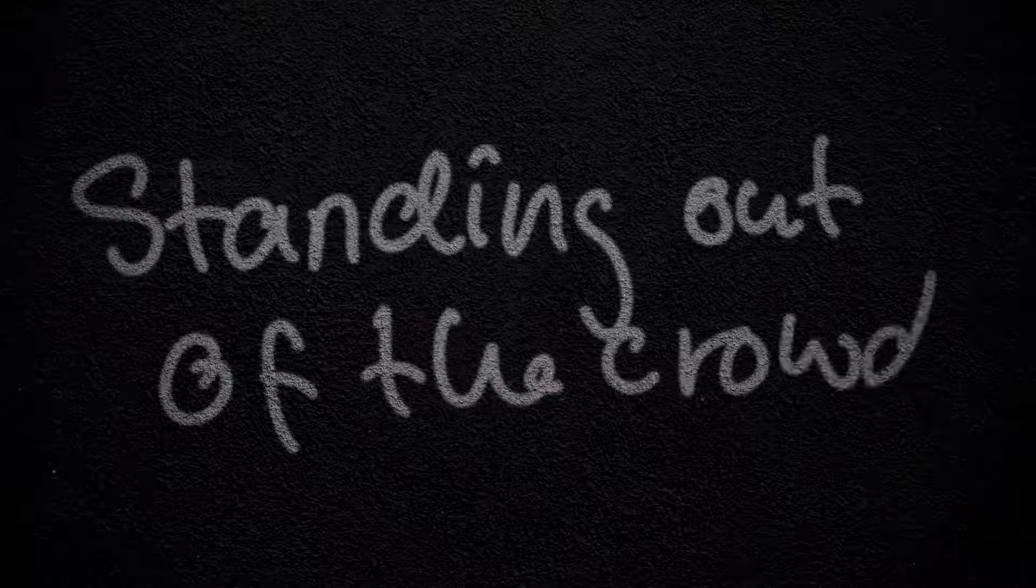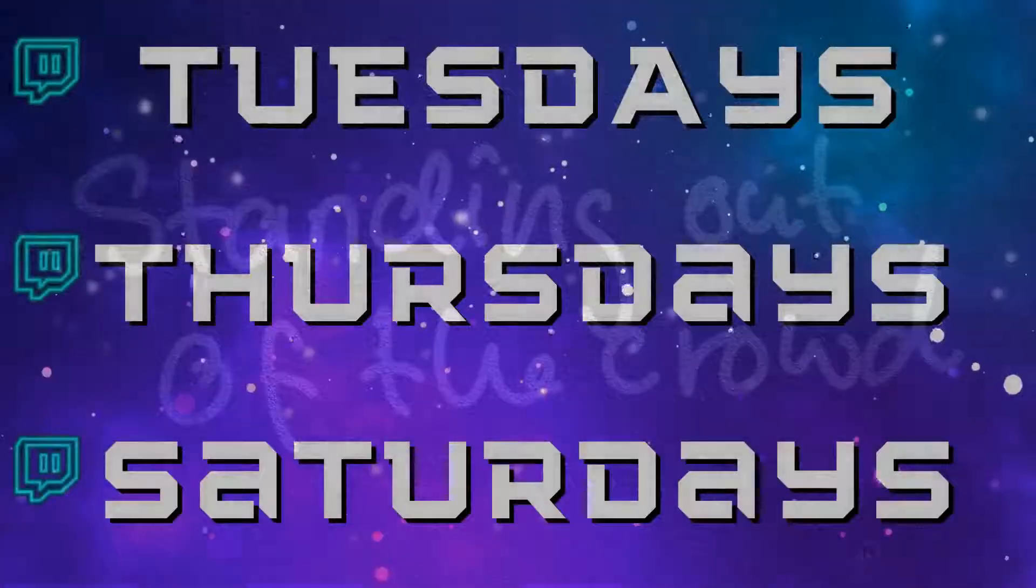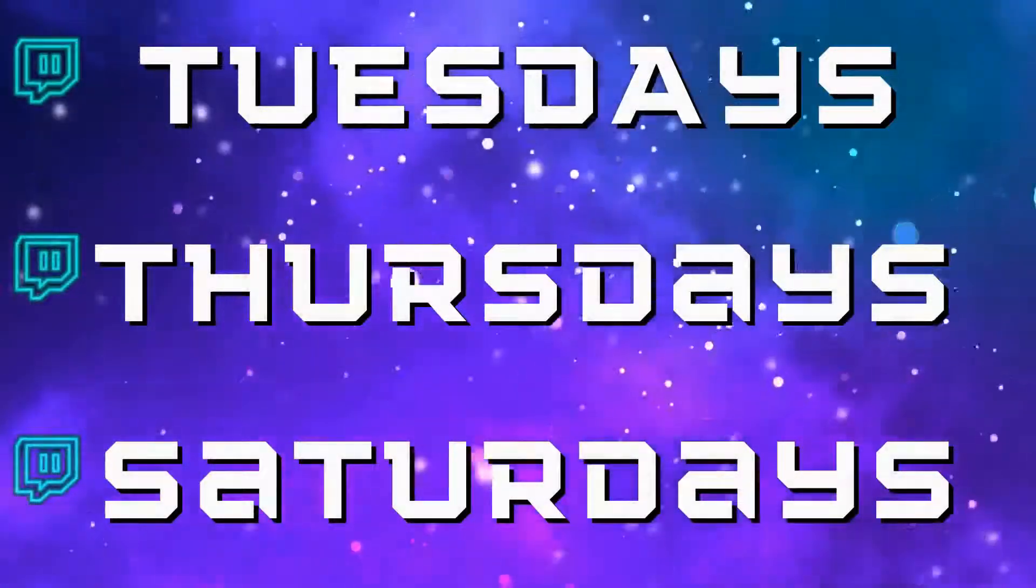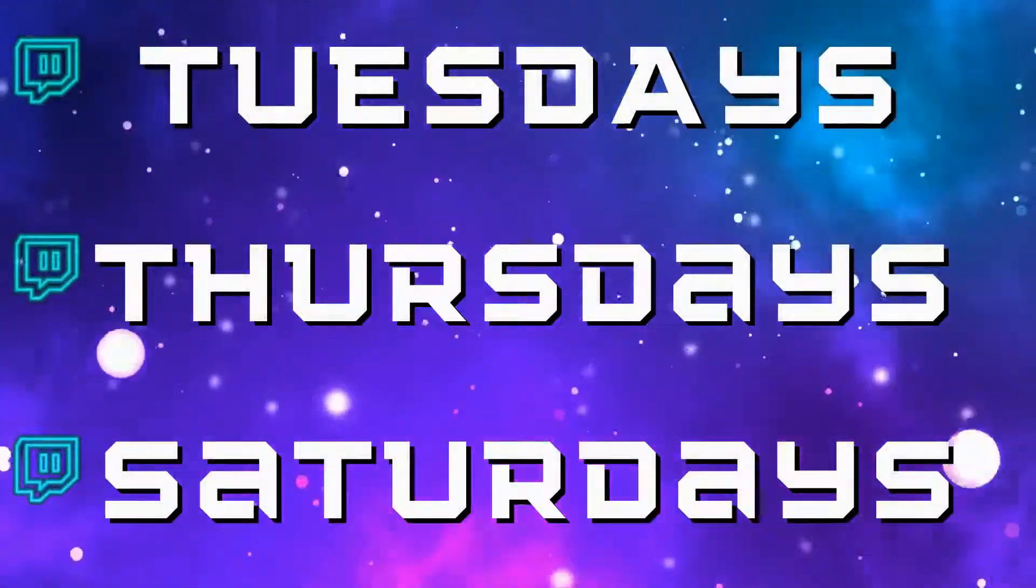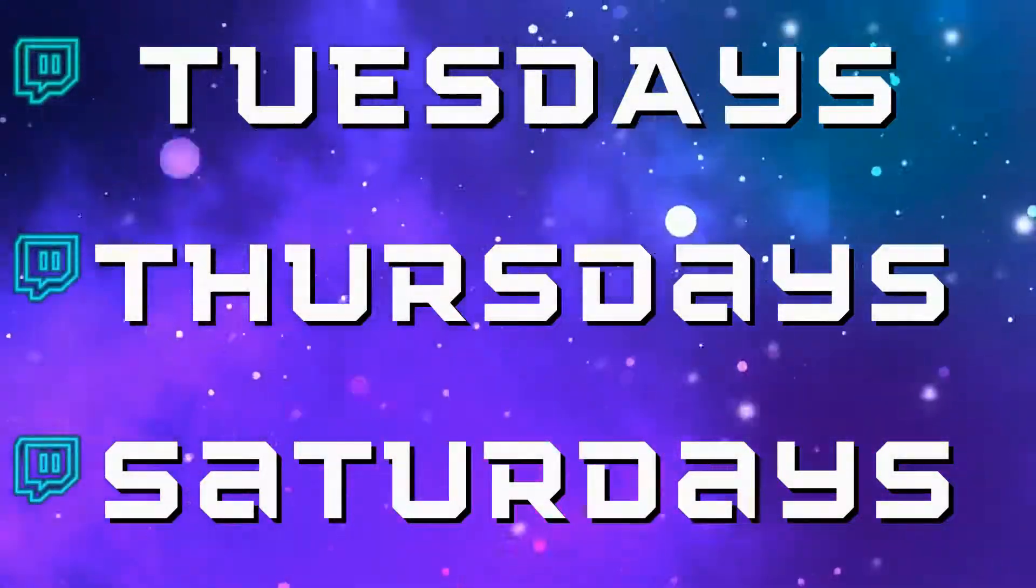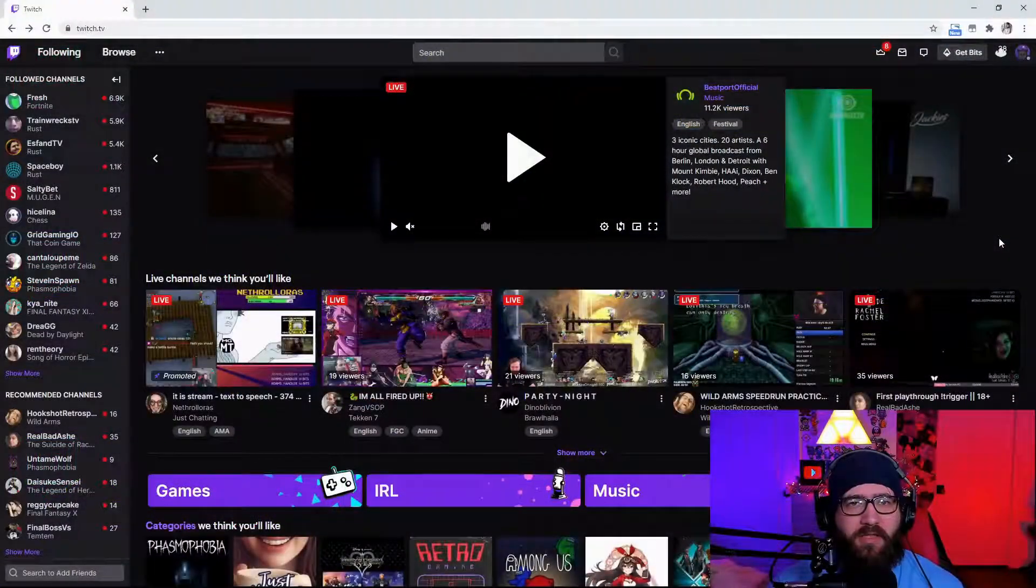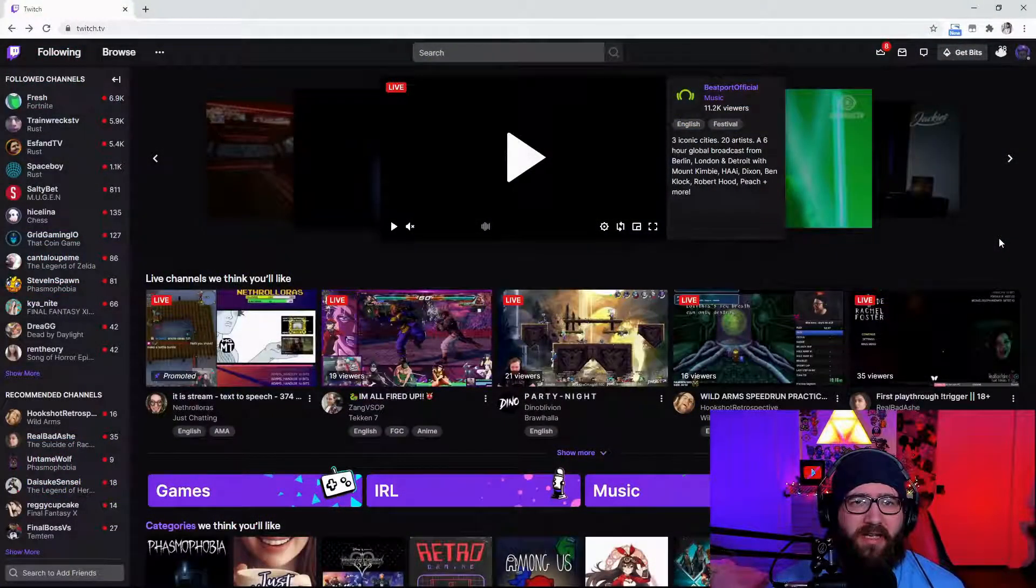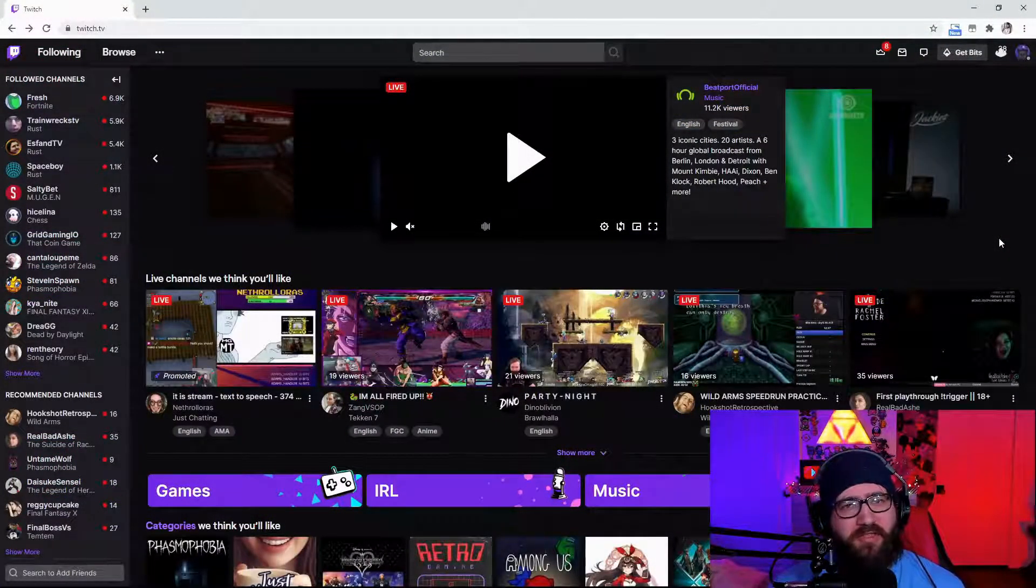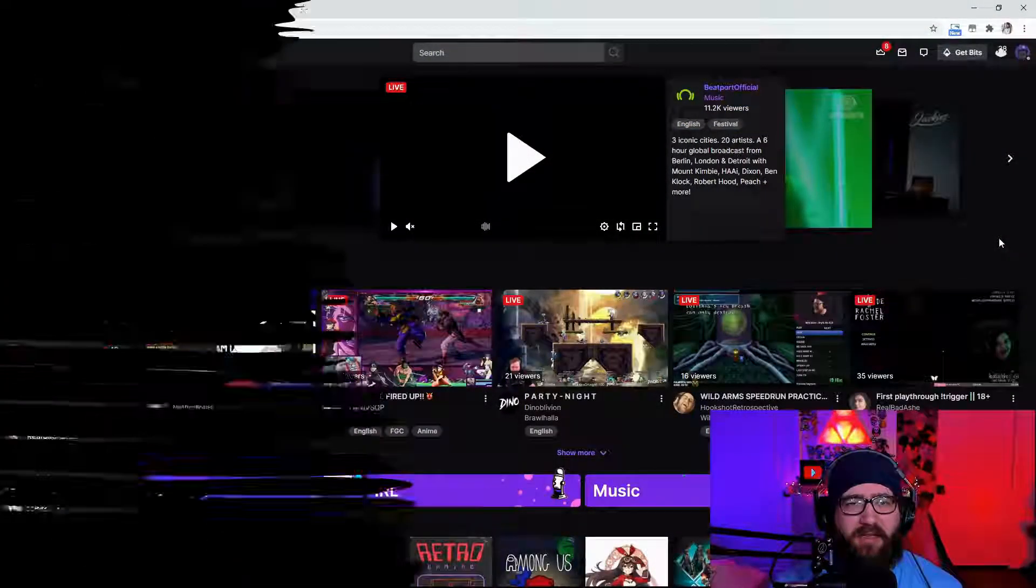And if you do want to catch me live I do stream Tuesday, Thursday, and Saturday 8 p.m. EST. I'm usually streaming some retro games so if you're into that feel free to just stop by and say hello.